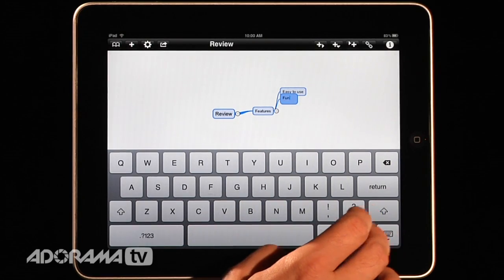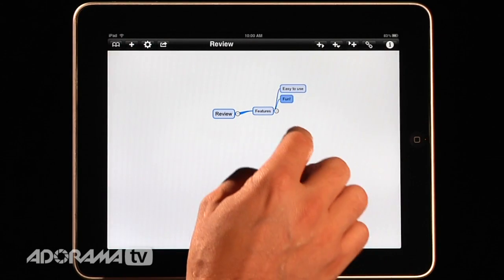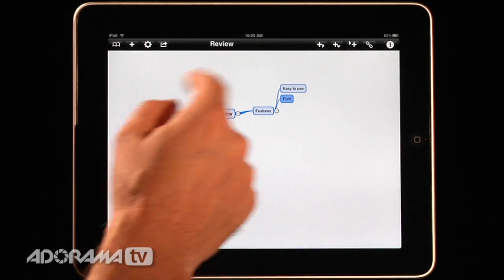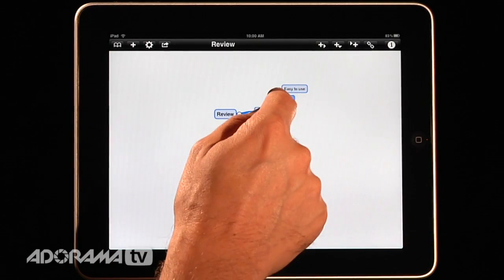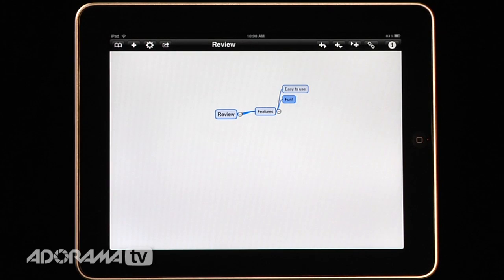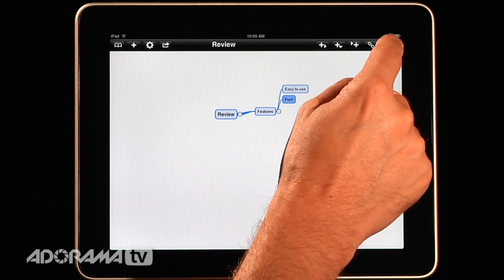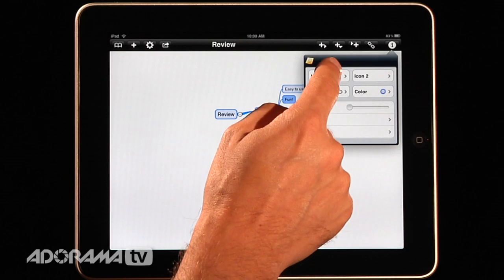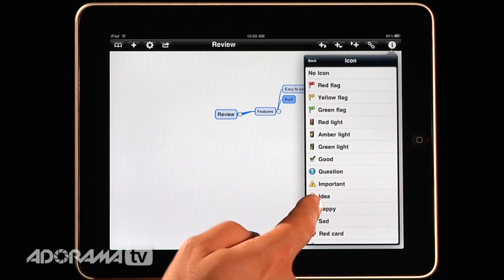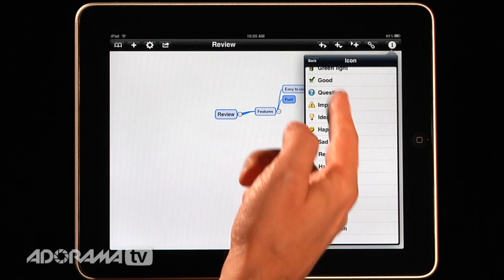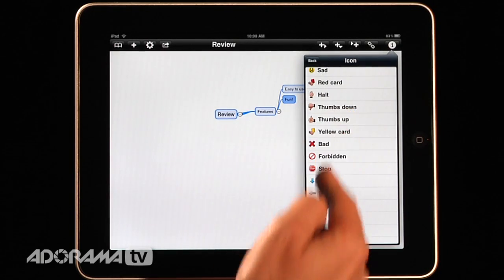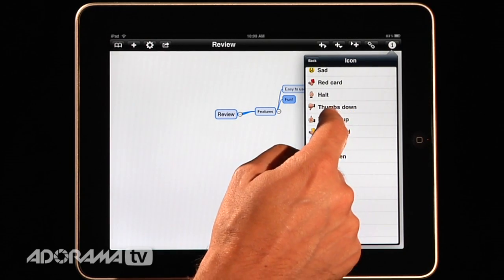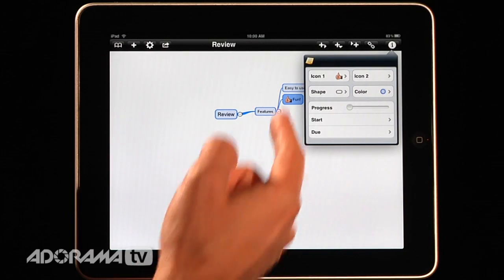And so you can go on and on like this adding a bunch of things here. So once you have that you have a very robust application. You can go in here and say you know what fun is something that we do and so I want to add some icons to that. I'll hit this I over here and then you can add an icon like a red flag, yellow flag, different lights, important ideas, happy, sad, etc. There's all kinds of things that you can do here. So let's say this is thumbs up because it's fun.